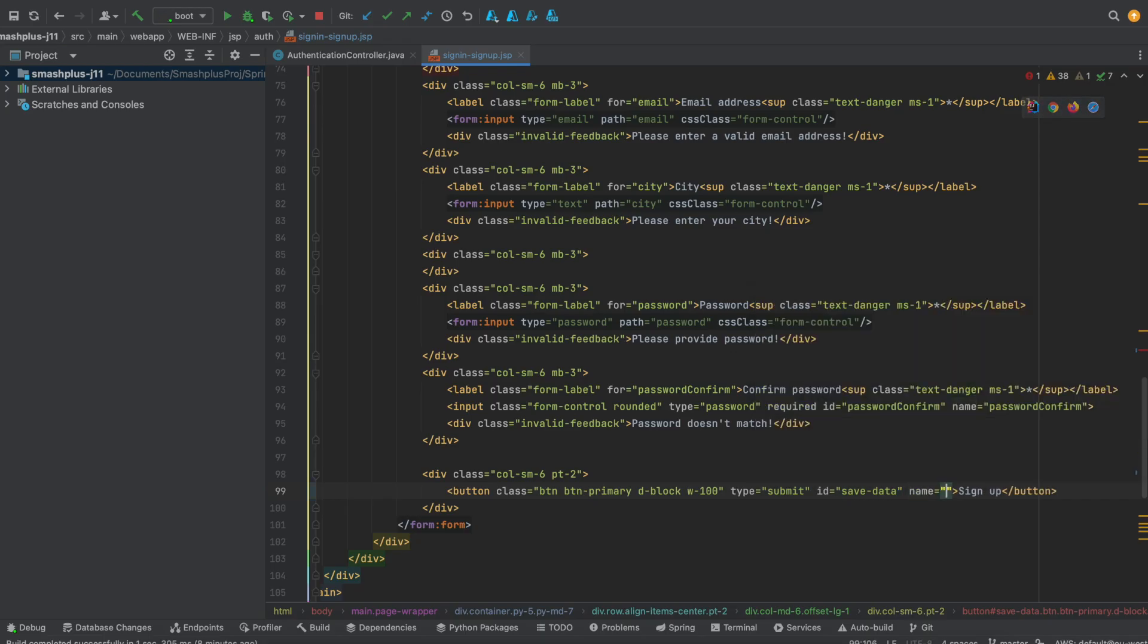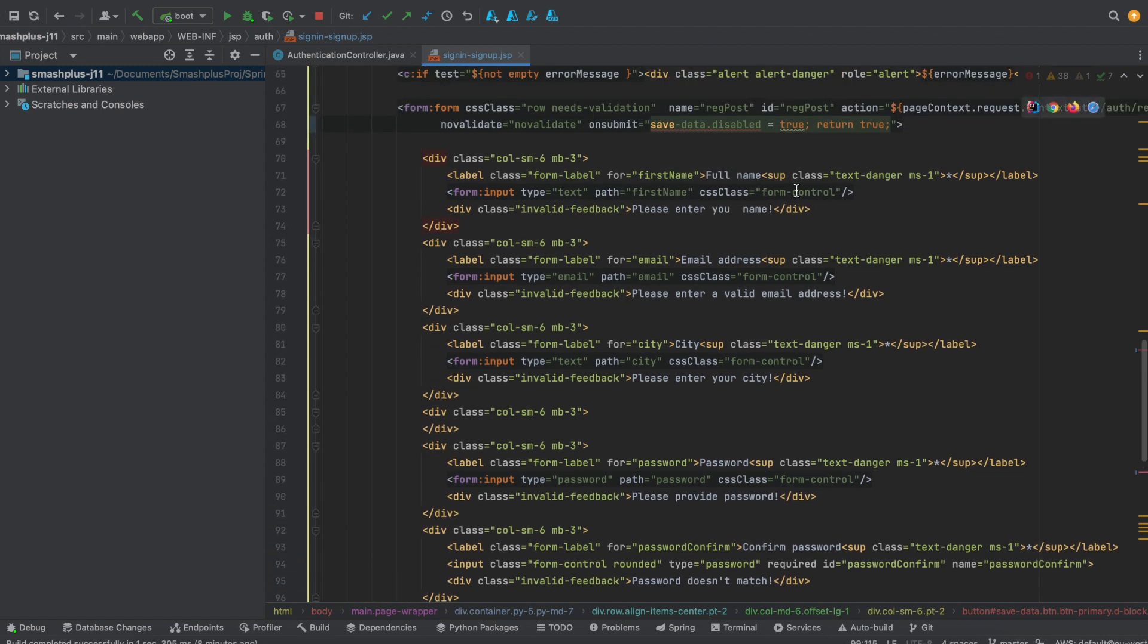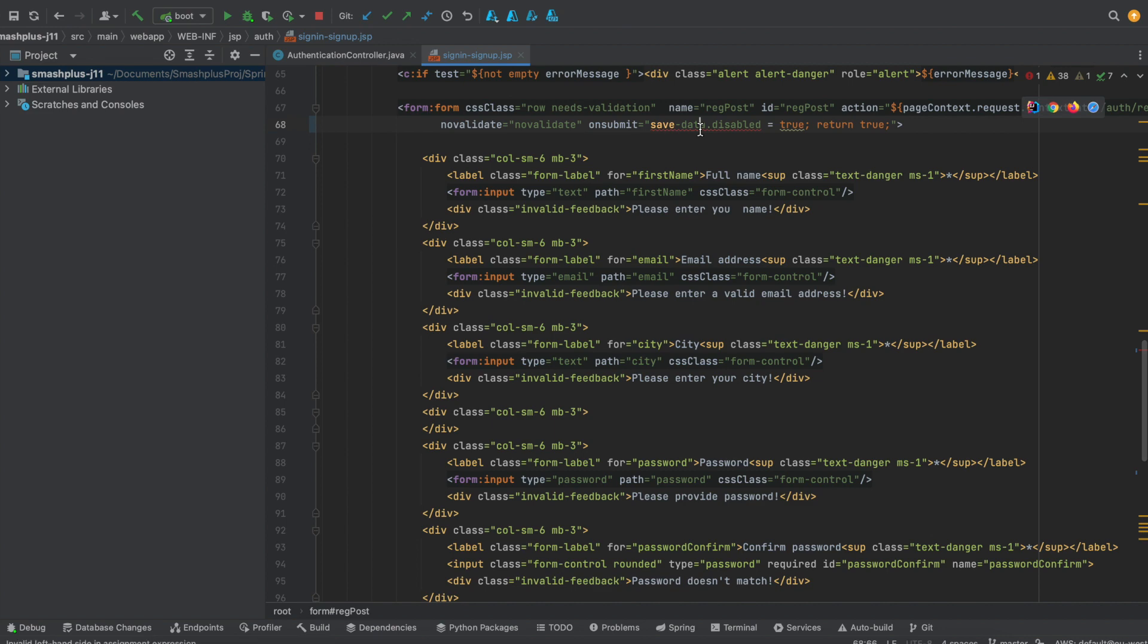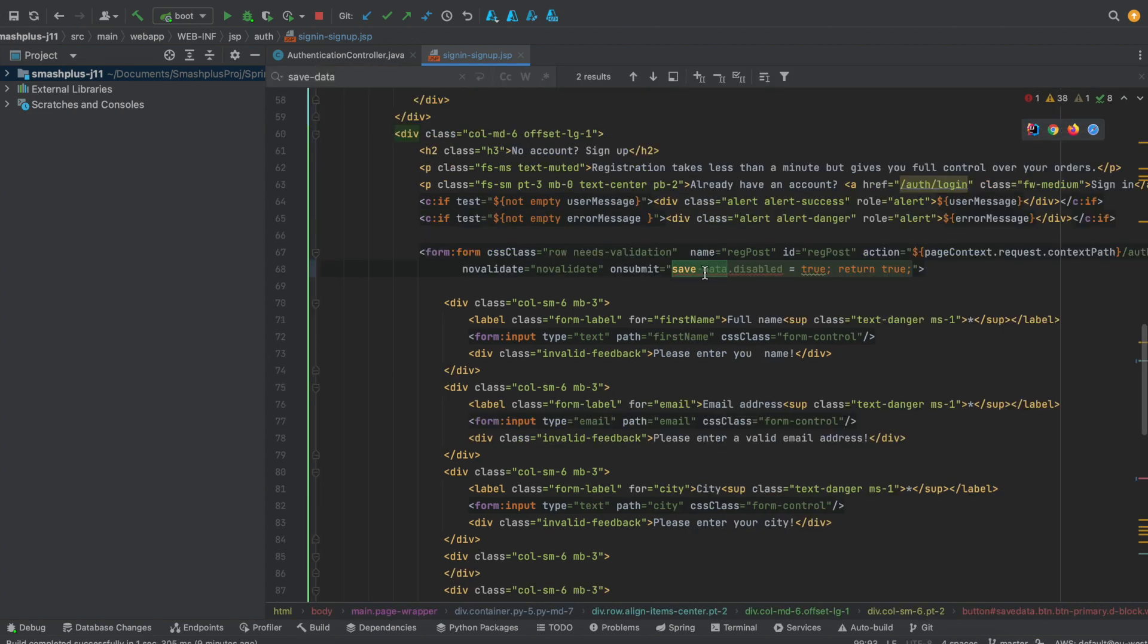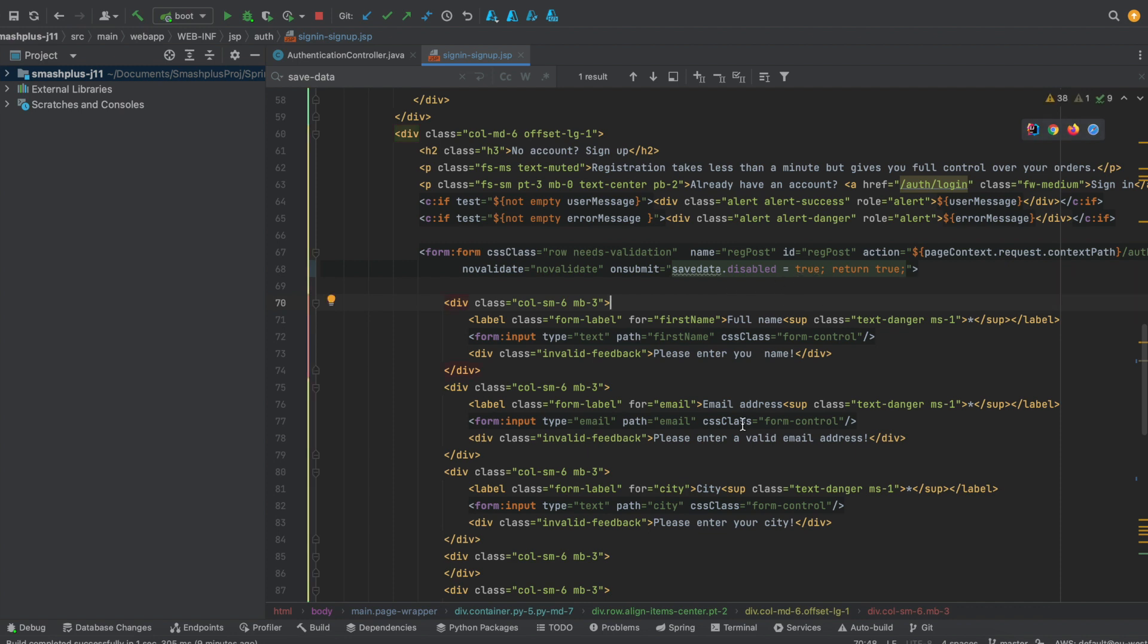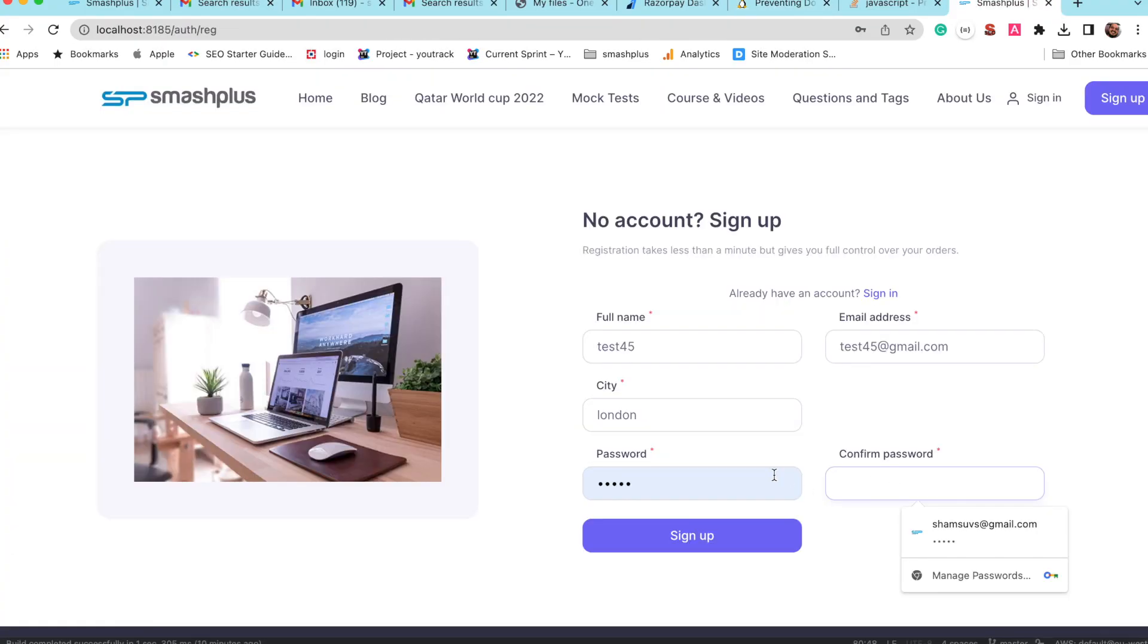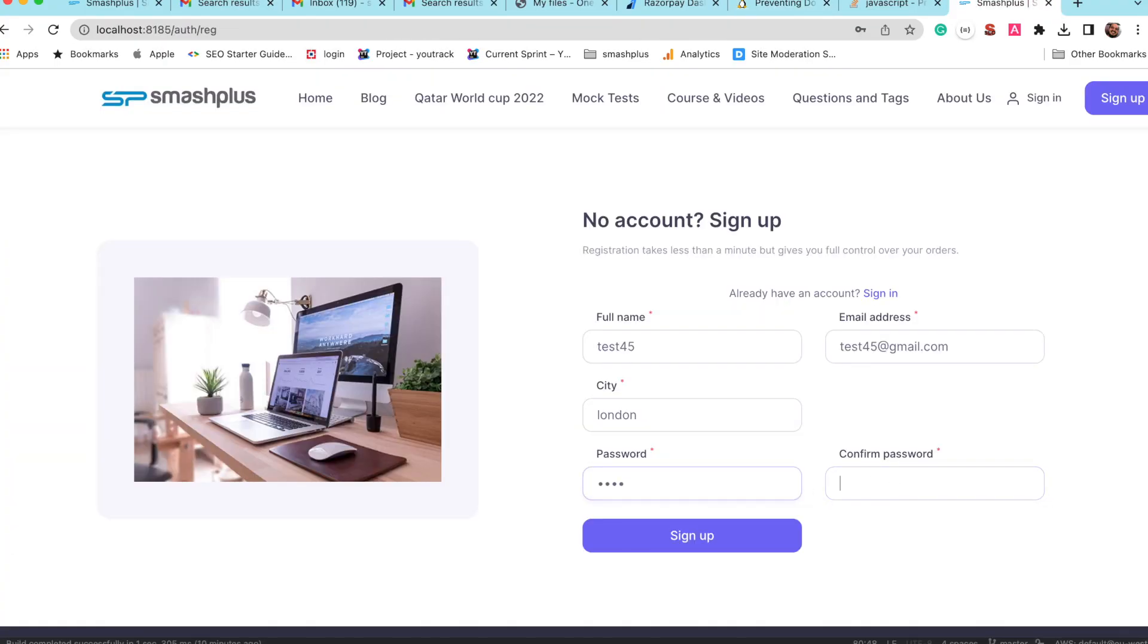To make that, I used the on submit, and in submit I was invoking save data dot disabled equals true. The save data is the ID of that particular button. So now when I'm entering the data and click on the sign up, the button is getting disabled.